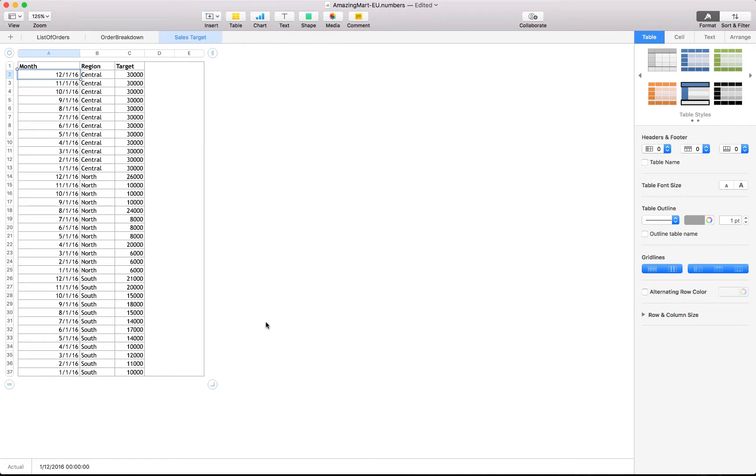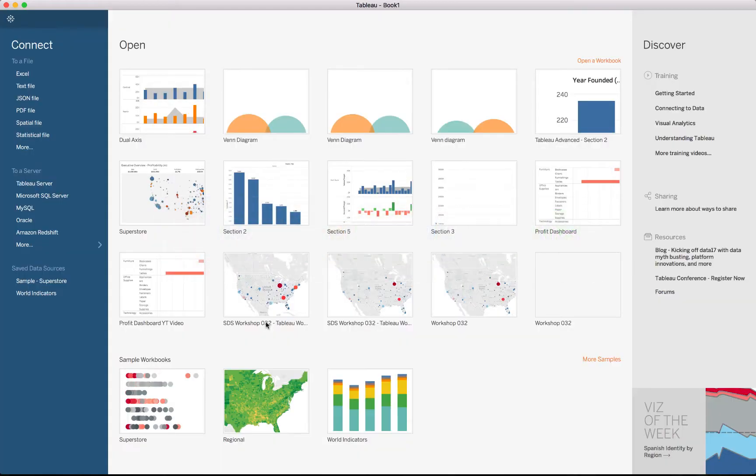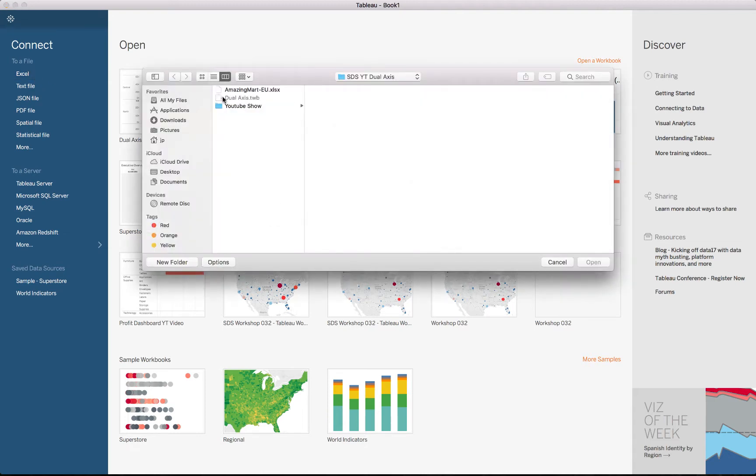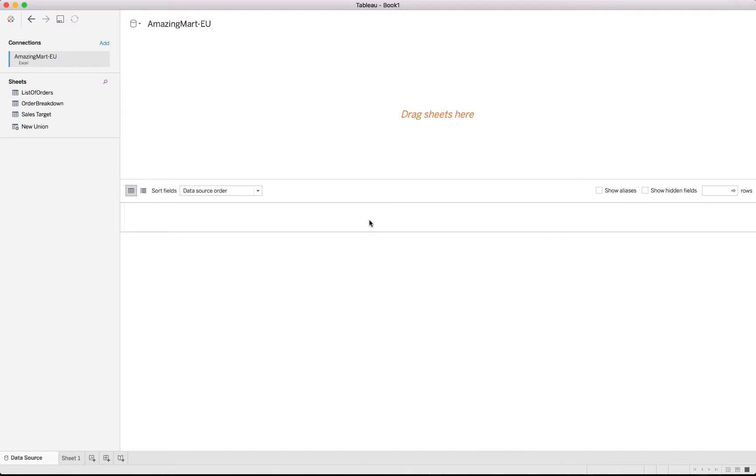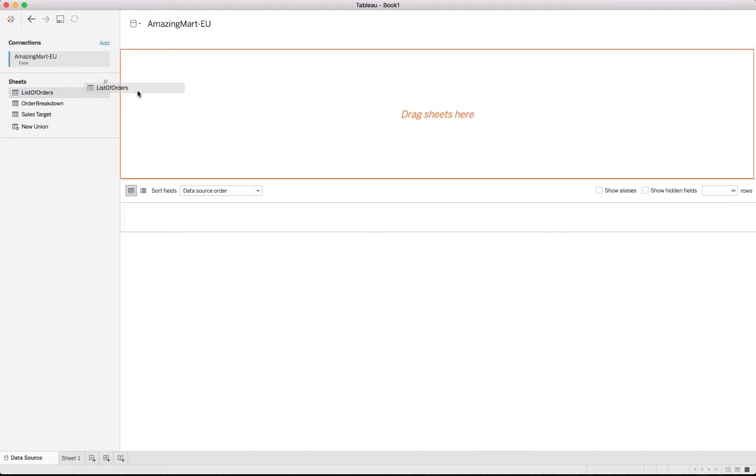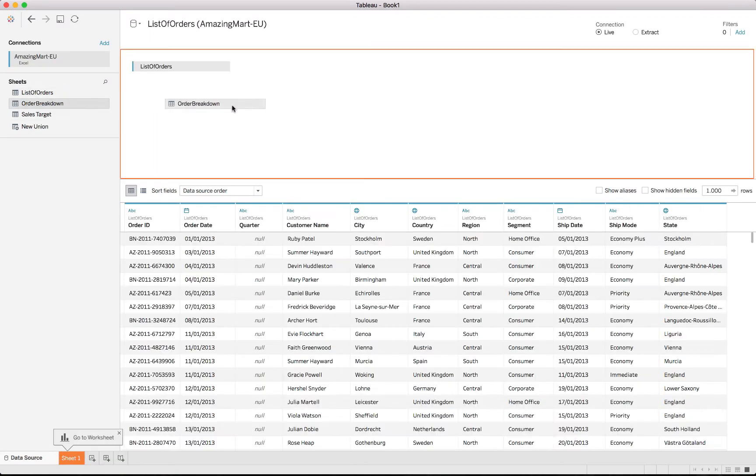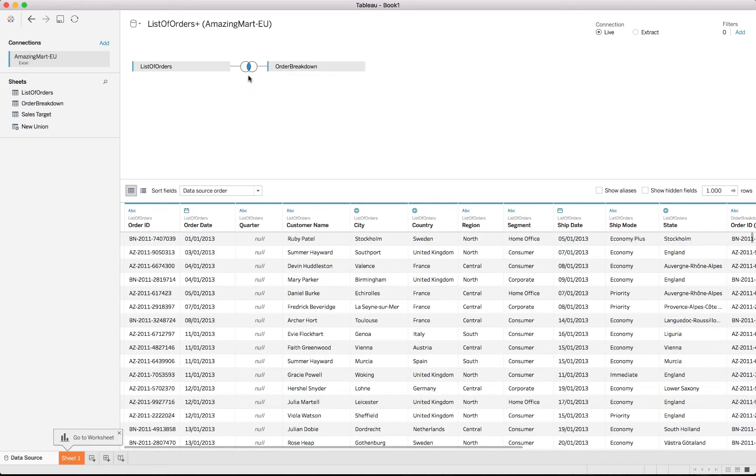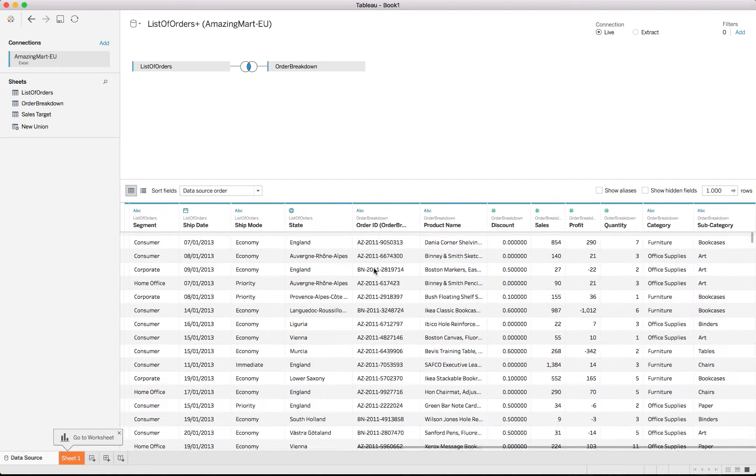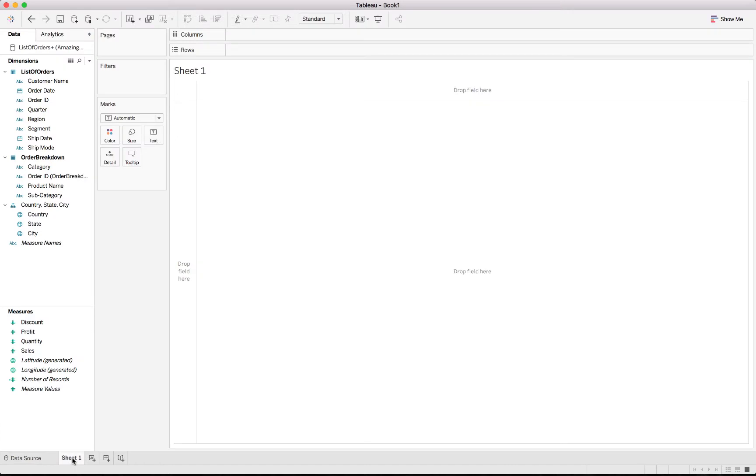And lastly, we have a sales target field which has the actual month as well as the region and the target set for that specific region and month. Without further ado, let's jump into Tableau to create the actual chart. We'll be connecting to an Excel file, this amazing mod EU file. There are our three sheets.